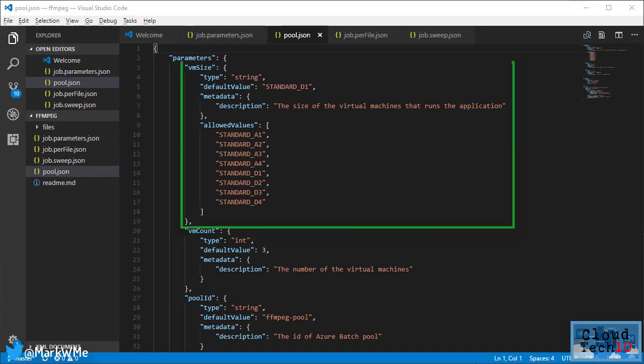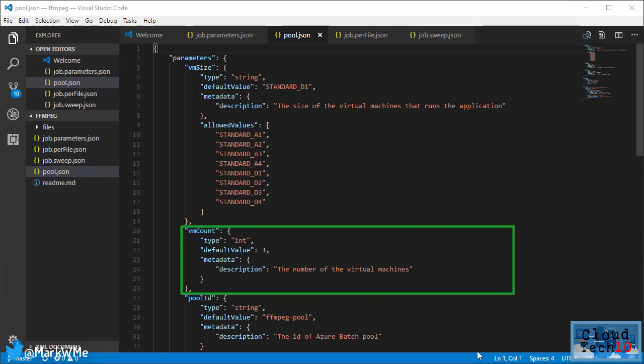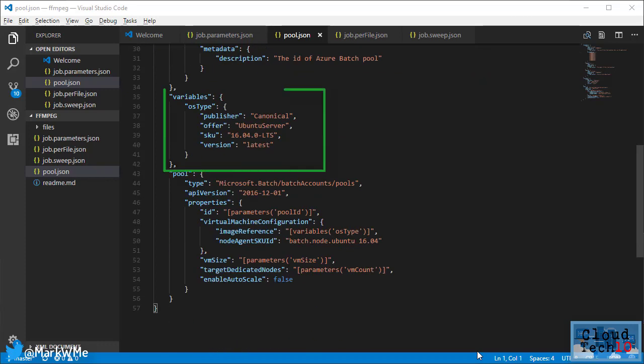This defines the spec of virtual machine that we're going to use, the number of machines that will be created in the pool, and which operating system they will use. Now let's run our batch job.